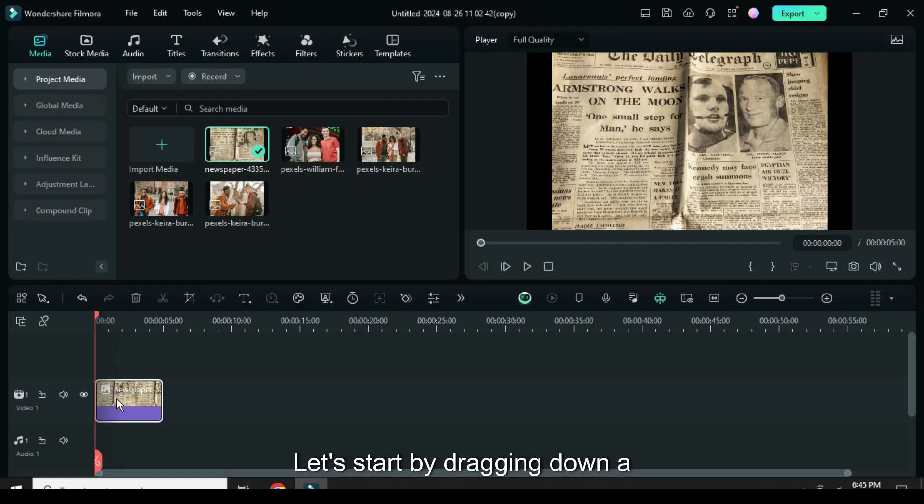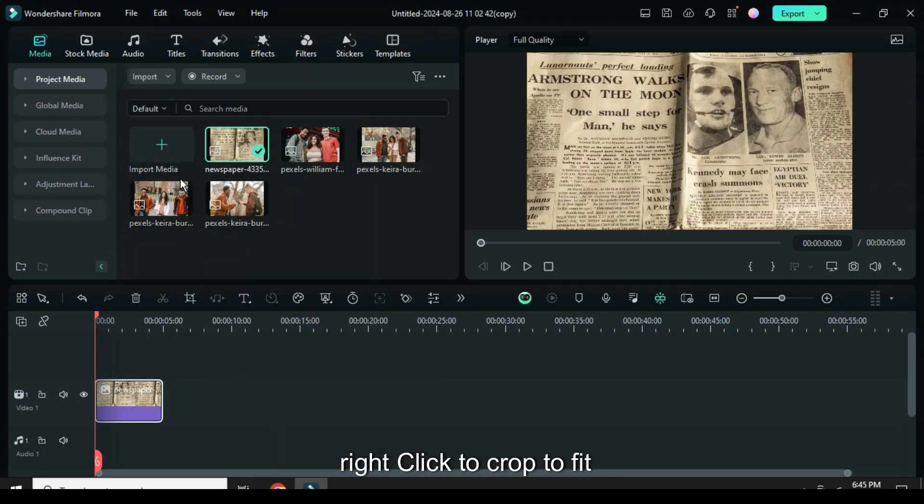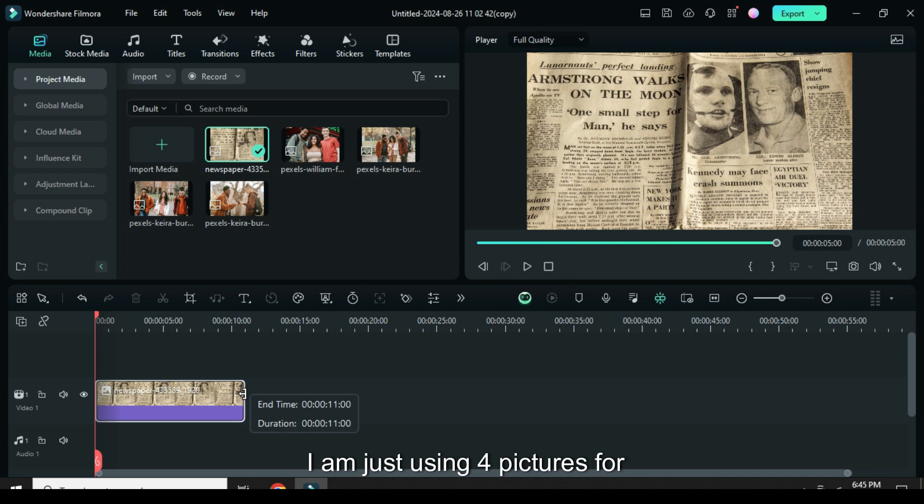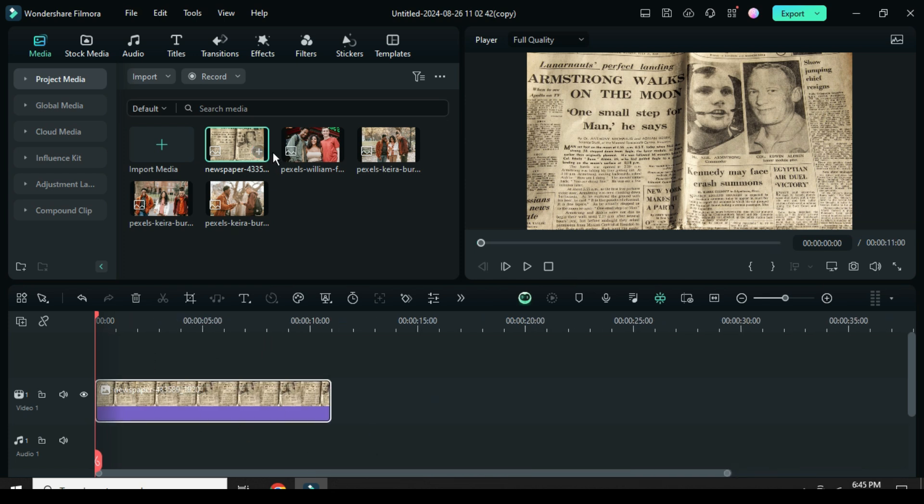Welcome. Let's start by dragging down a picture background, right click to crop to fit, then extend to 11 seconds since I am just using 4 pictures for this tutorial.